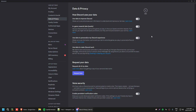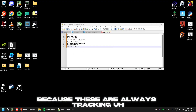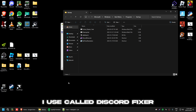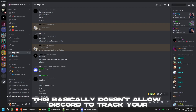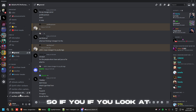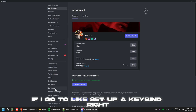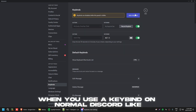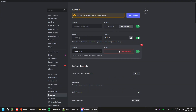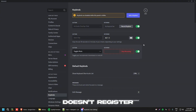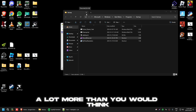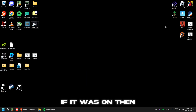Go to Privacy and disable these four settings, as they are always tracking. I'll also leave a download link in the description for a program called Discord Fixer — this prevents Discord from tracking your keystrokes. For example, if you go to set up a key bind like 'Toggle Mute', it won't register on normal Discord because it can't track keystrokes. This actually helps your latency more than you'd think.